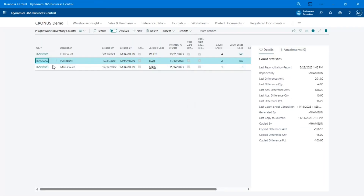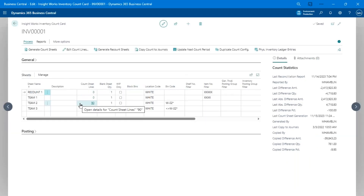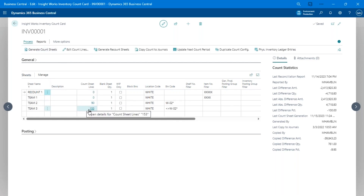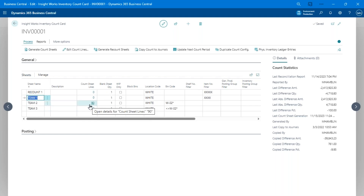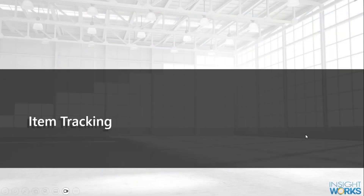That's how you generate count sheets. For a full physical count, I actually wouldn't generate sheets at all — I'd just tell Team One to count the first two aisles and Team Two the next, and have them count everything they find. Generating count sheets is typically done for cycle counts where you want to tell people exactly which items to count that day.